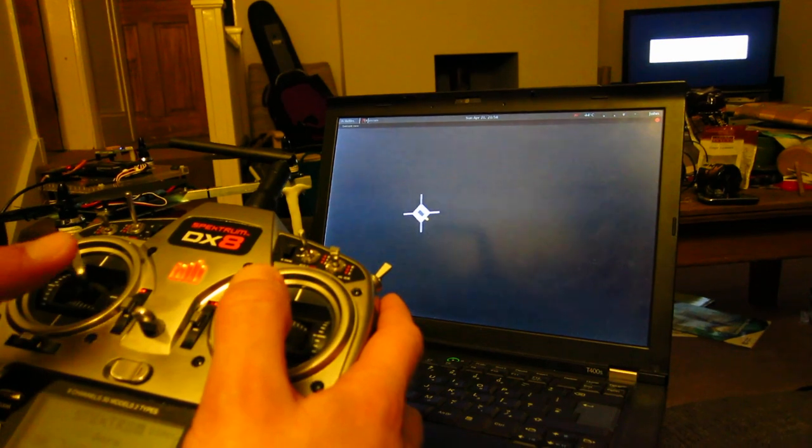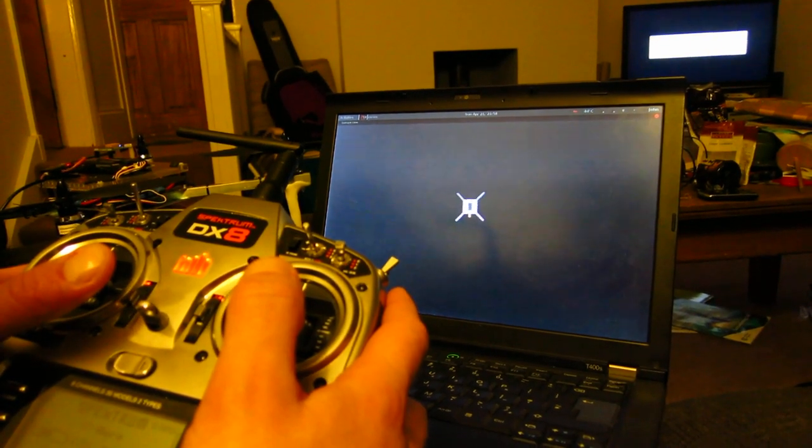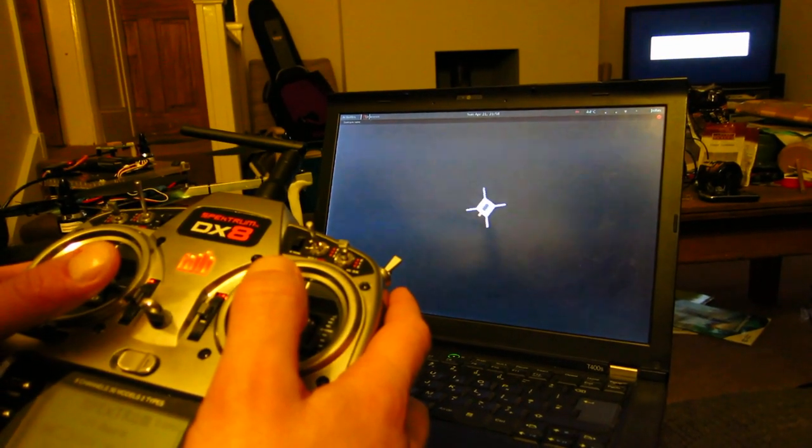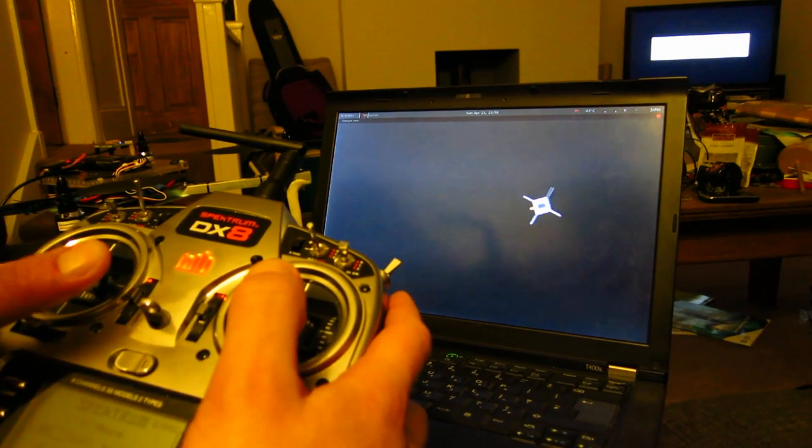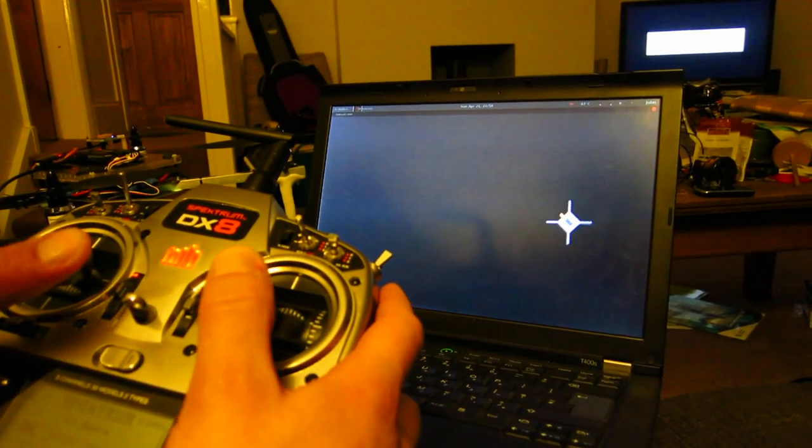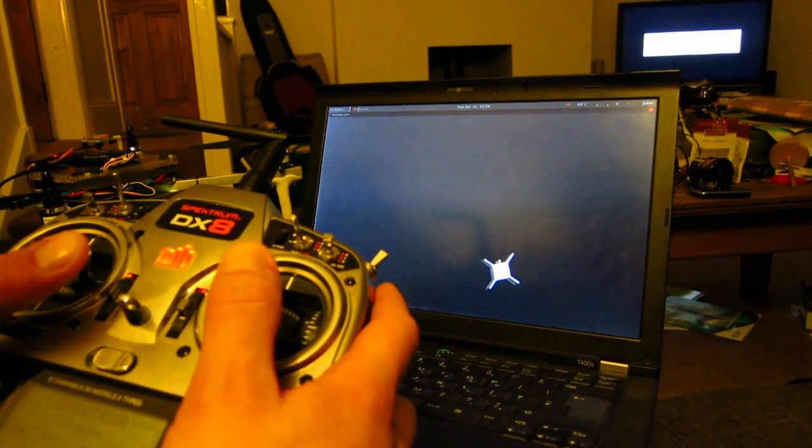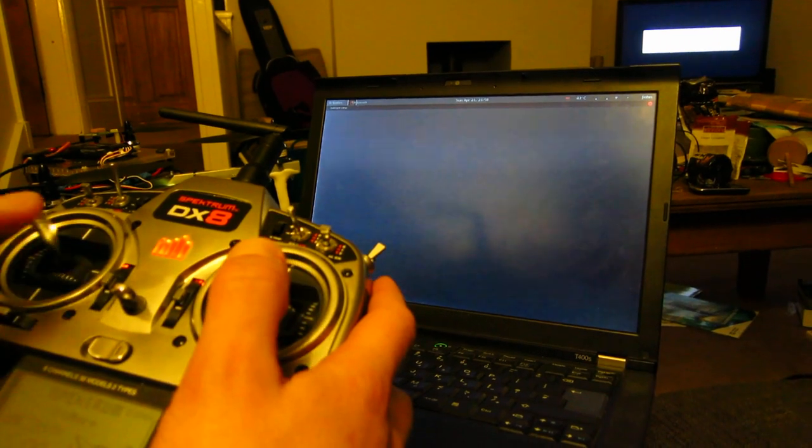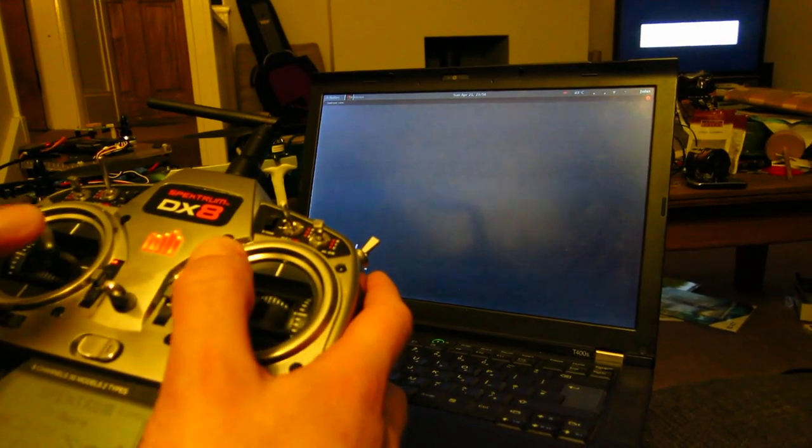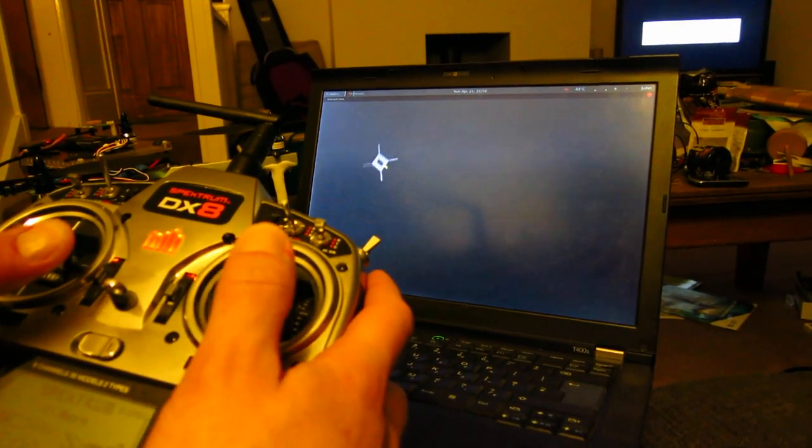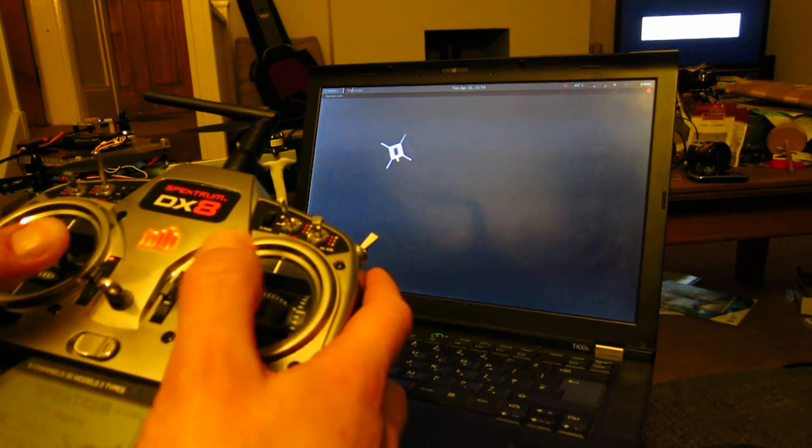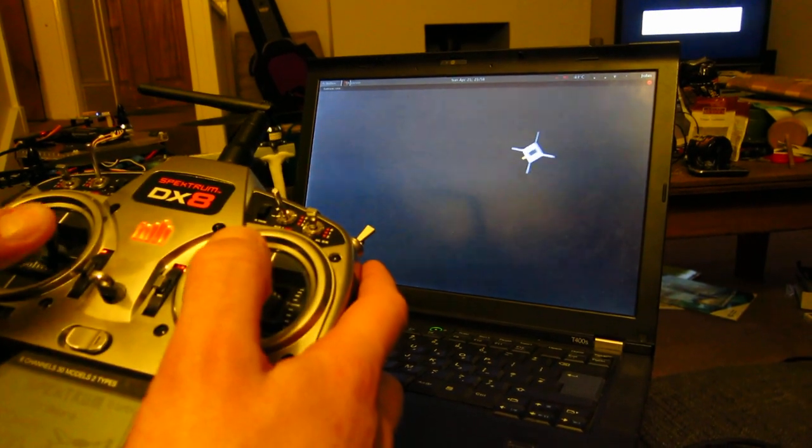Rather than using a very complicated proper full simulator, which I found impossible to make do anything, this is just a little 2D thing. It doesn't try to be realistic at all. It really is just to help practice rotating around and changing the roll and pitch as I'm doing here.